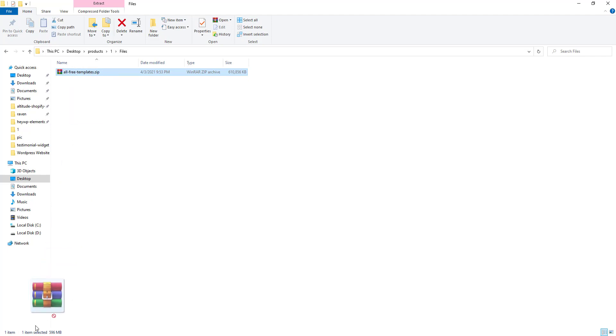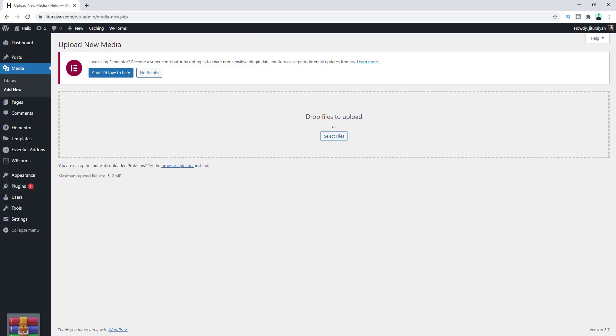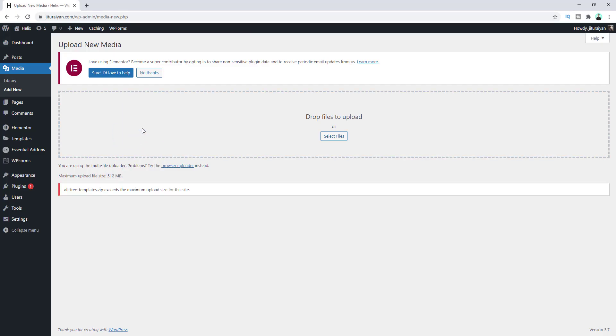So let's upload this. You can see this error message — this file exceeds the maximum upload file size.